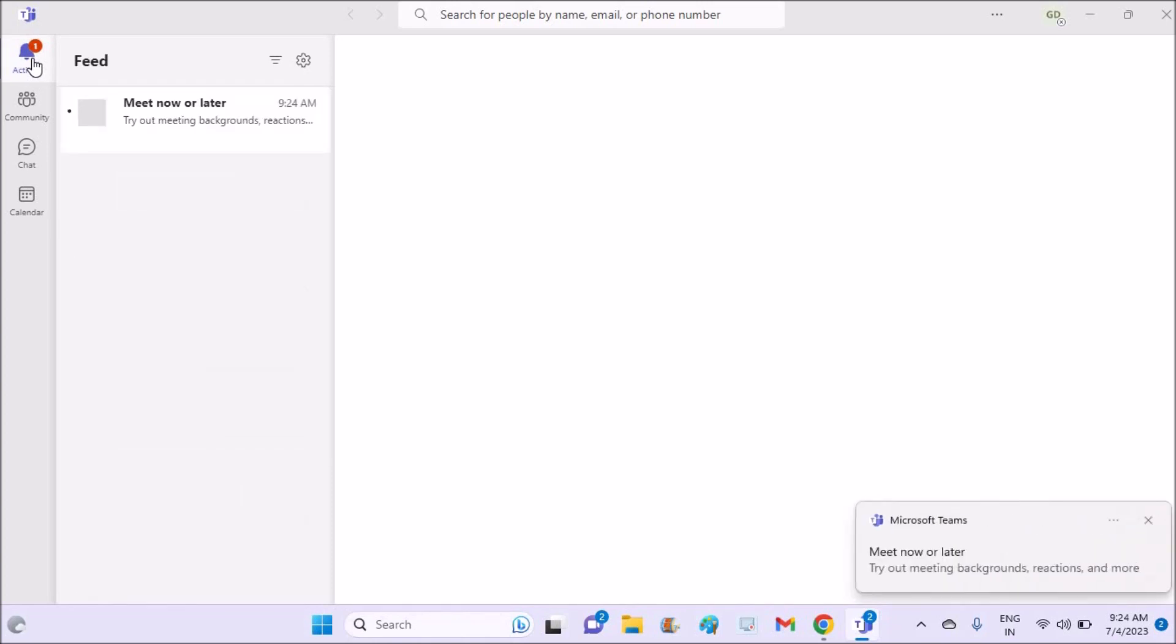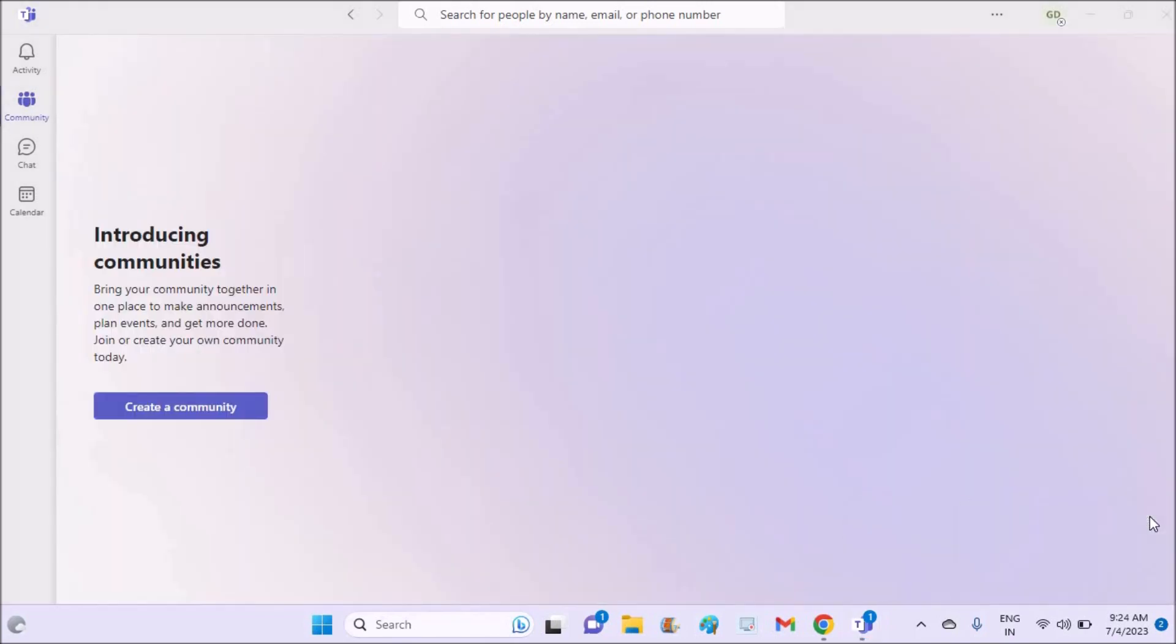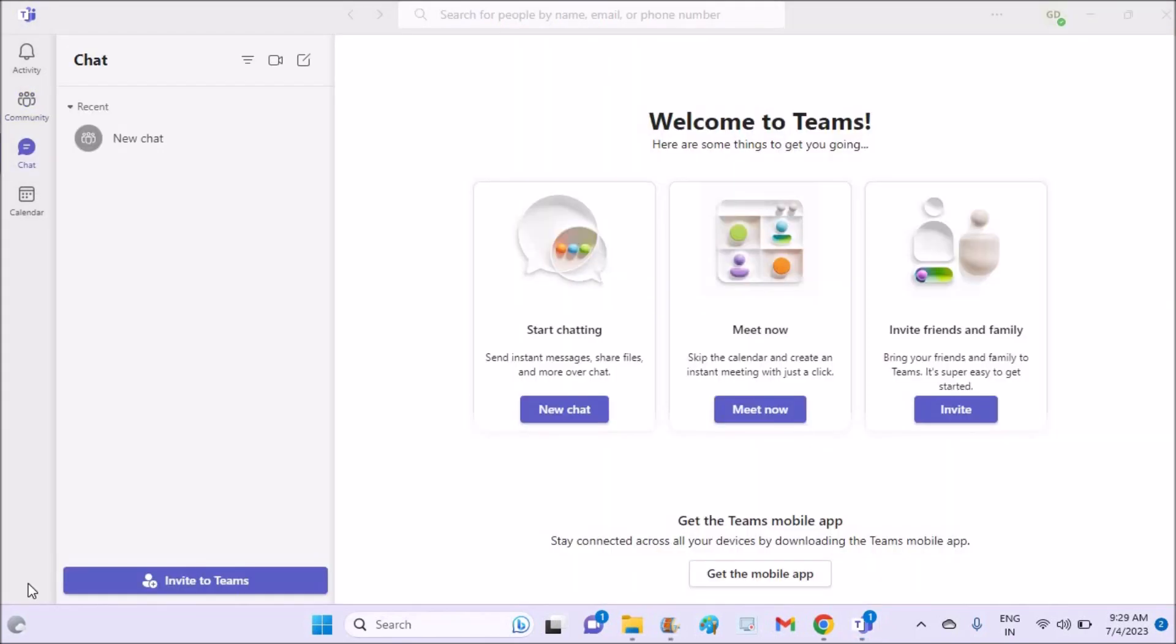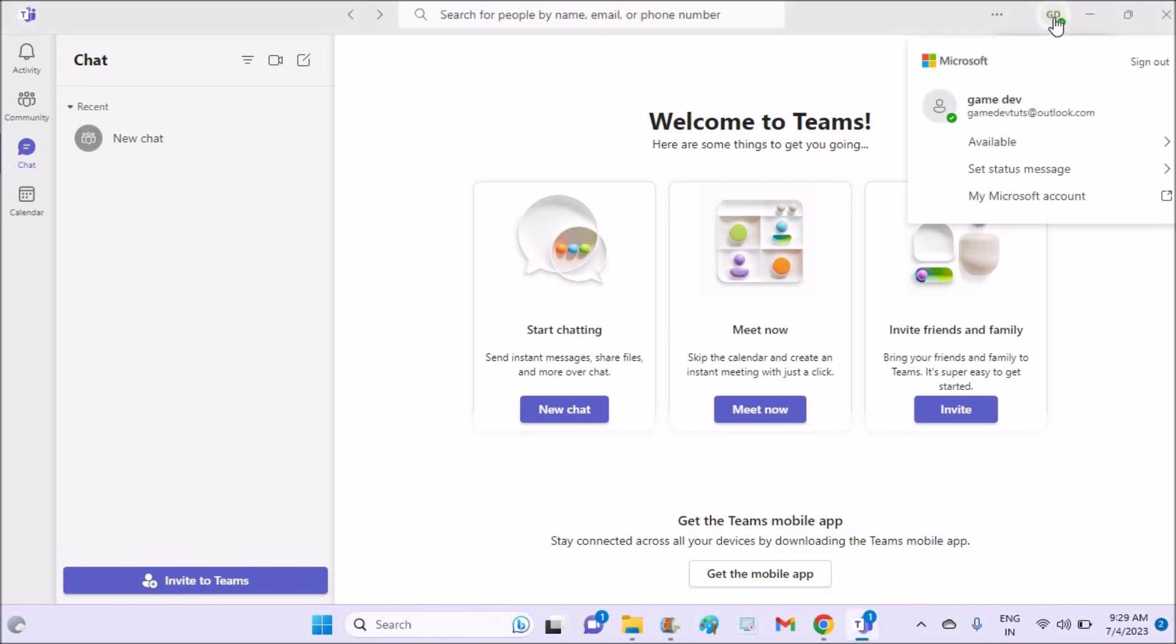So this is how simple we can create an account. I'll drop the link in the description to create a Microsoft email. Yes, we have just created the account and here if you want to give your team ID to someone, you can check your profile at top right. See here, you can copy this email.